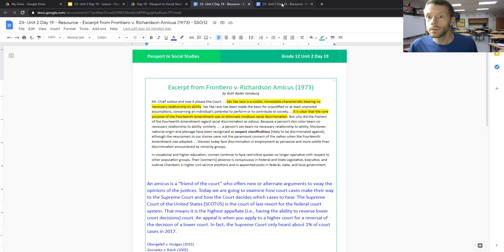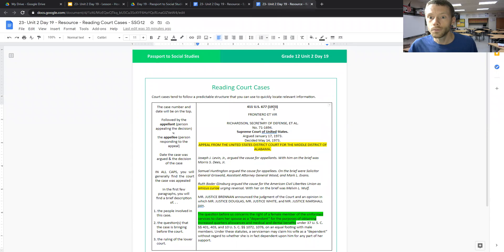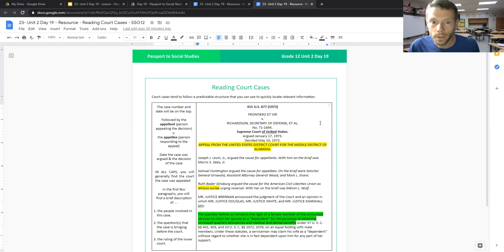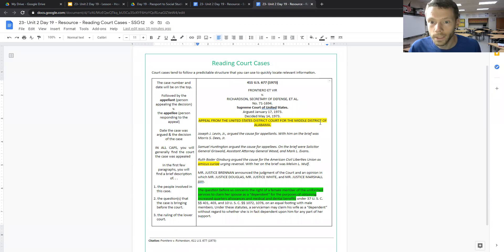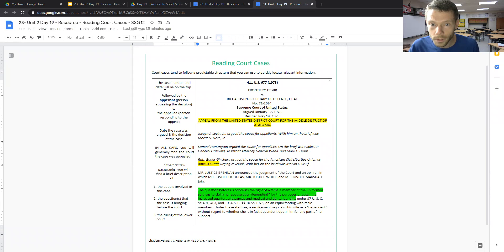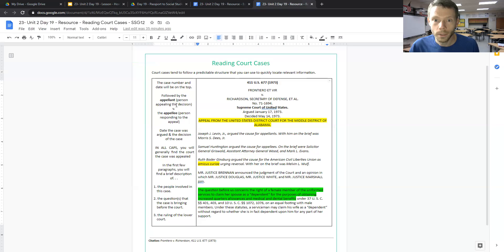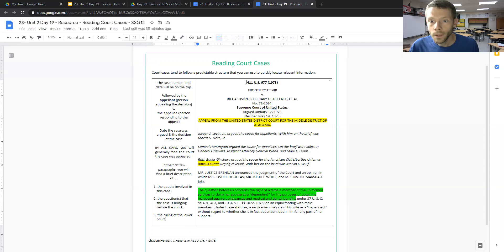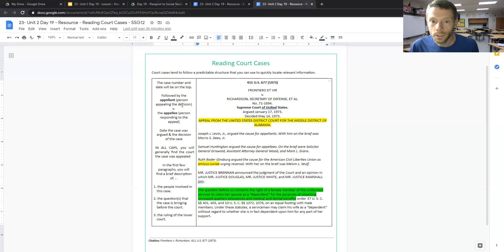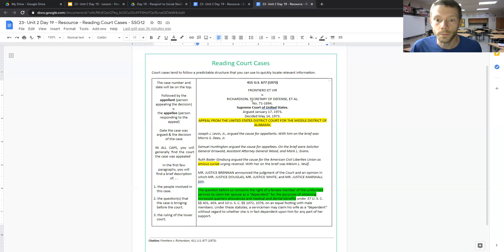And when we look at this resource for how to really read court cases, there are a few things I'd like to highlight. The first thing to look at is this sidebar, because it explains pretty clearly some of the basic facts that you'll need to know when doing research on court cases. We see the case number at the very top and when it was brought to the court. We'll see the appellant or the person appealing the decision versus the appellee or the person who's responding to the appeal.